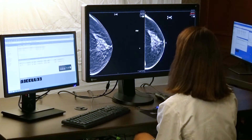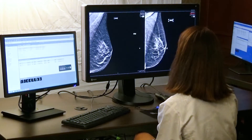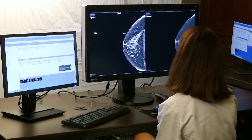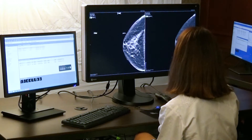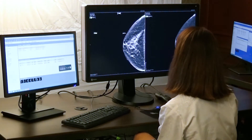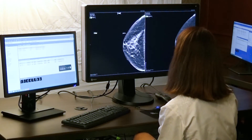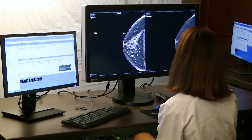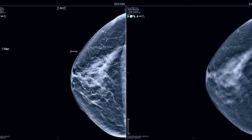Once you get through the case, you can put your CAD on and toggle the CAD on and off your 2D images. At any time during the exam you can toggle CAD on and off.